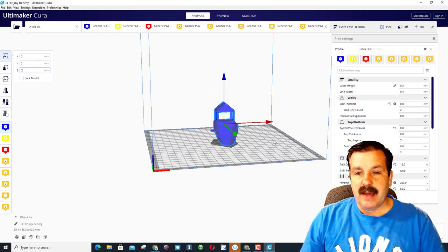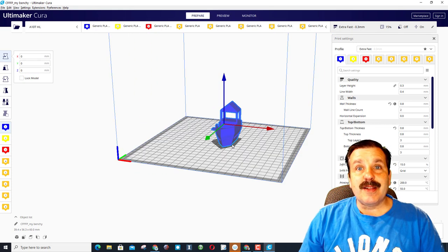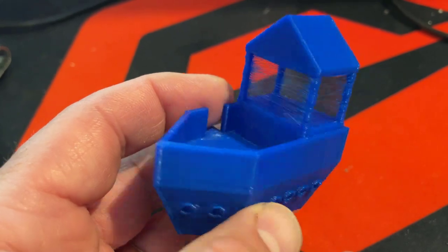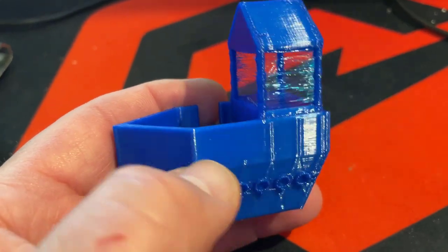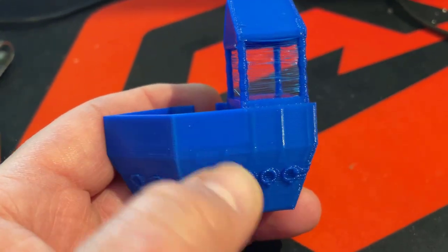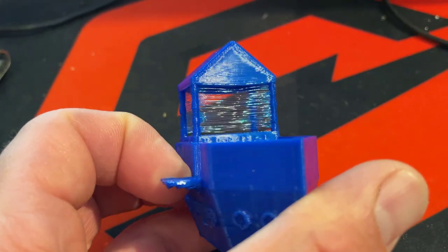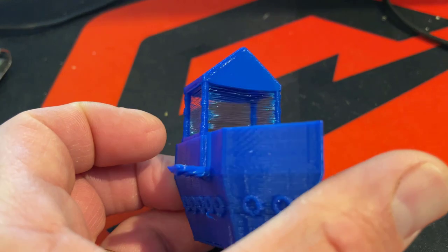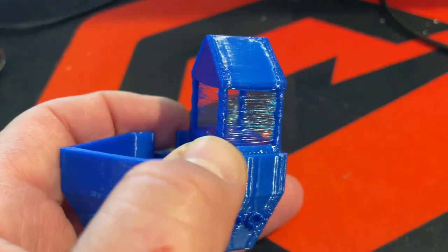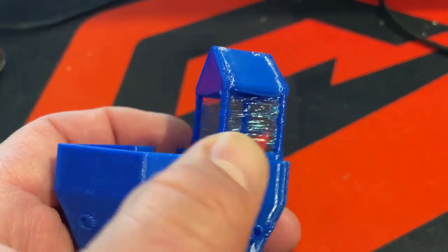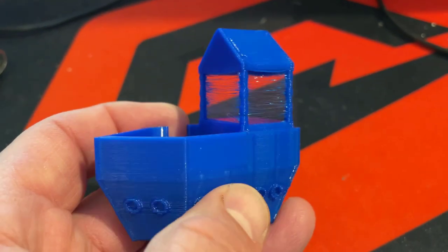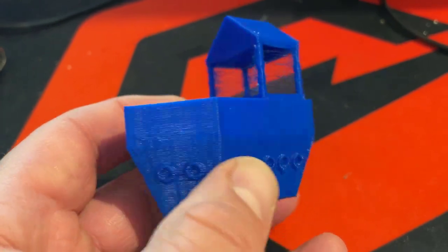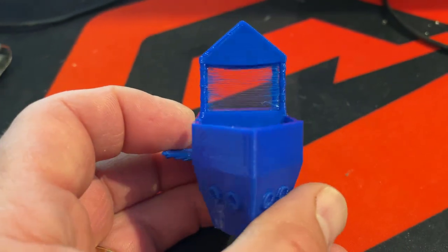Alrighty everybody, so here is Benchy with my portholes, combination SketchUp and Tinkercad. You can see I do need to work on stringing on the A10T but I'm pretty happy with the results.